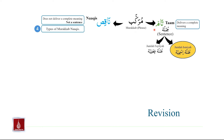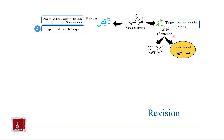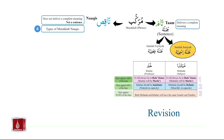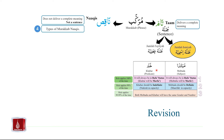Murakkab Tam is also known as Jumlah or sentence. It delivers a complete meaning. Within Jumlah or sentence, we studied Jumlah Ismiyyah, and the other type of Jumlah is Jumlah Feliya which we will be studying later. In Jumlah Ismiyyah, each Jumlah Ismiyyah will have two parts: Muptada and Khabar. Muptada is the subject, Khabar is the predicate. Khabar gives us information about Muptada.